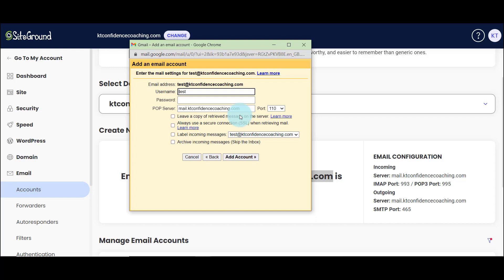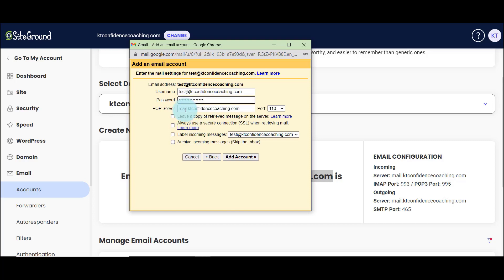So in the username here, it says test, but I know the username for it has to be my full email address. POP server is the right one here. The port is 995.